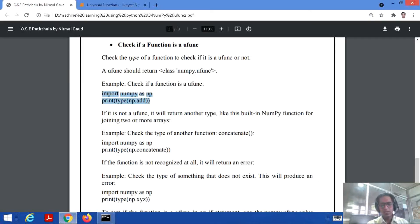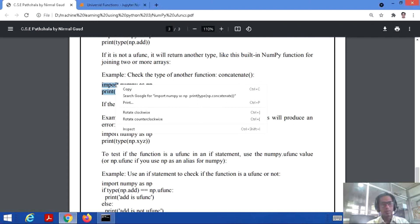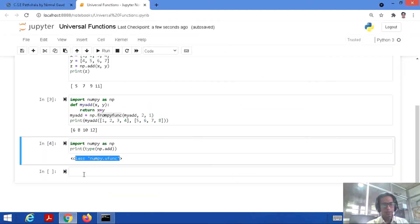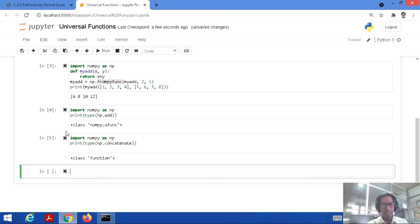If we want to check a function that is not a universal function, we can look at what type it returns. For example: print(type(np.concatenate)). We run this and get the output as 'class function' — so concatenate is a function, but not a NumPy universal function.